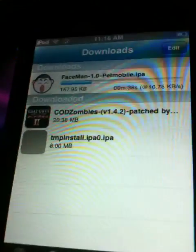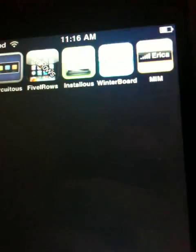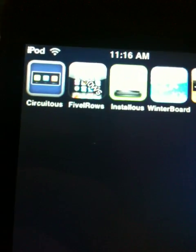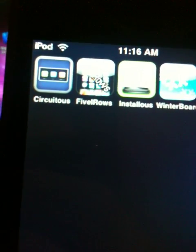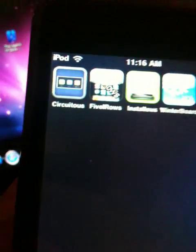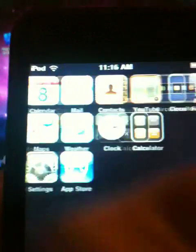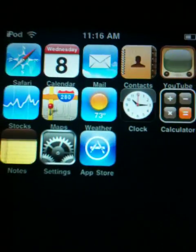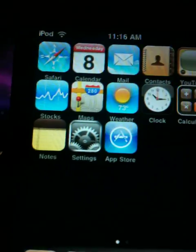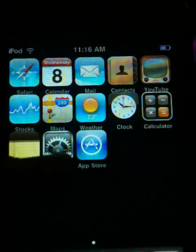Just to show you, I do not have this app. All this is is Make It Mine, WinterBoard, Installous, Five Aero, Circuitrus, and these are the default apps.